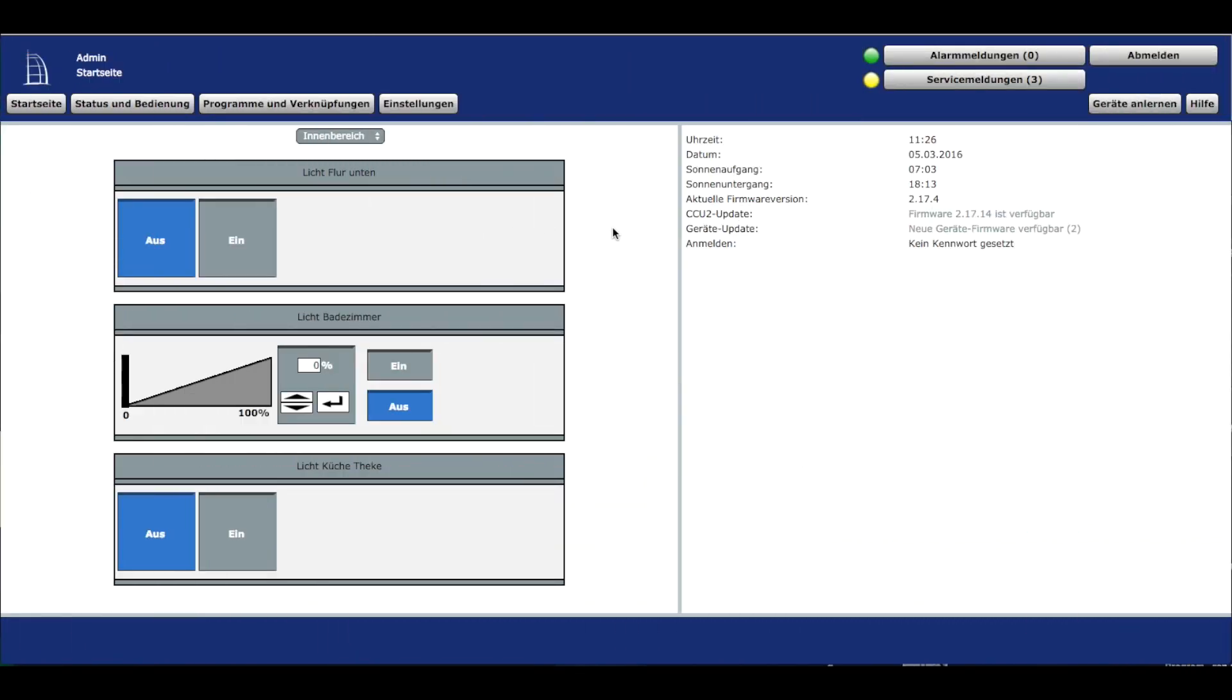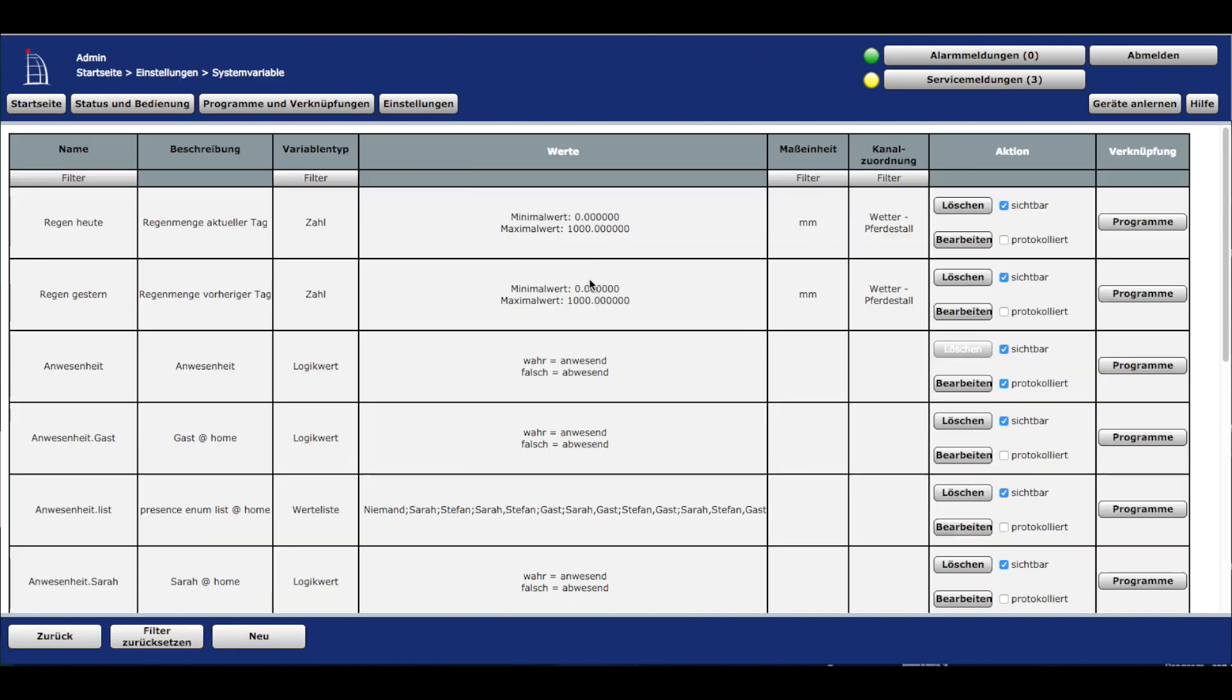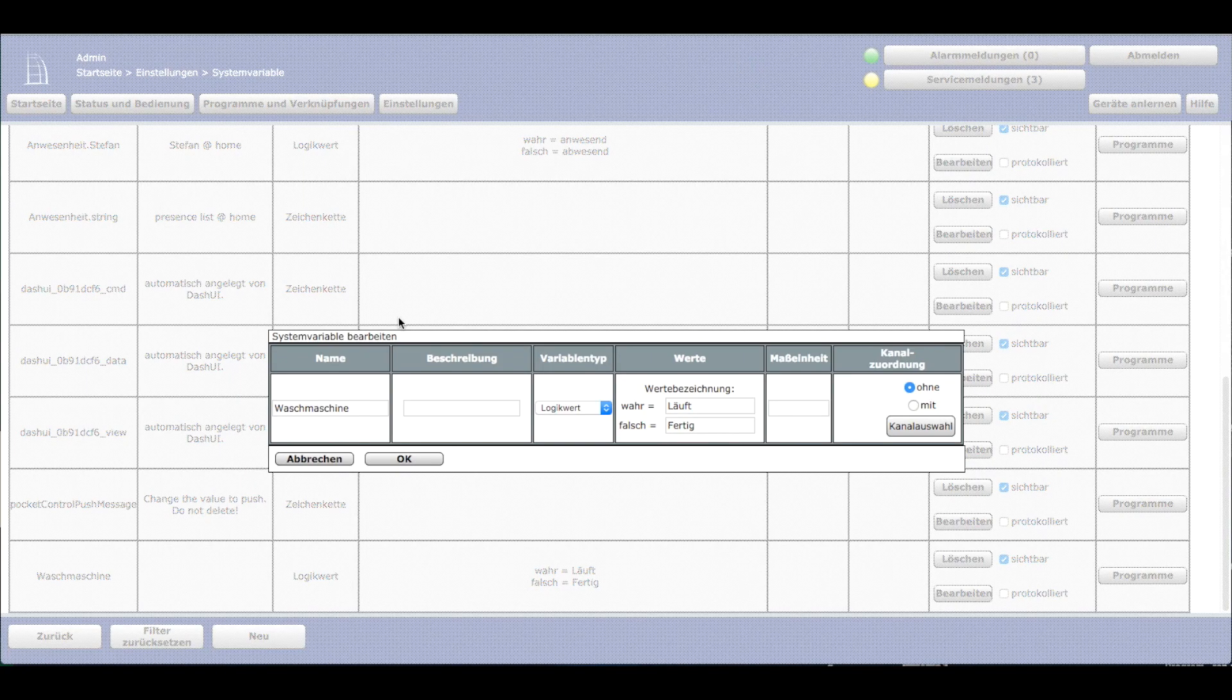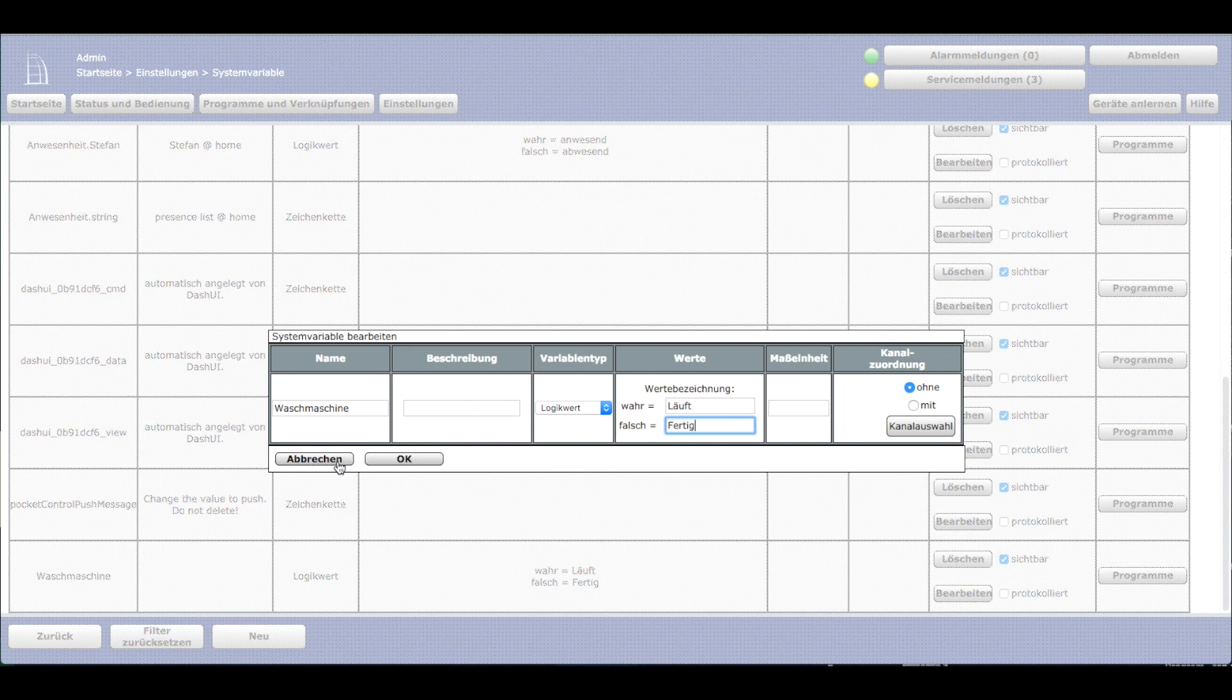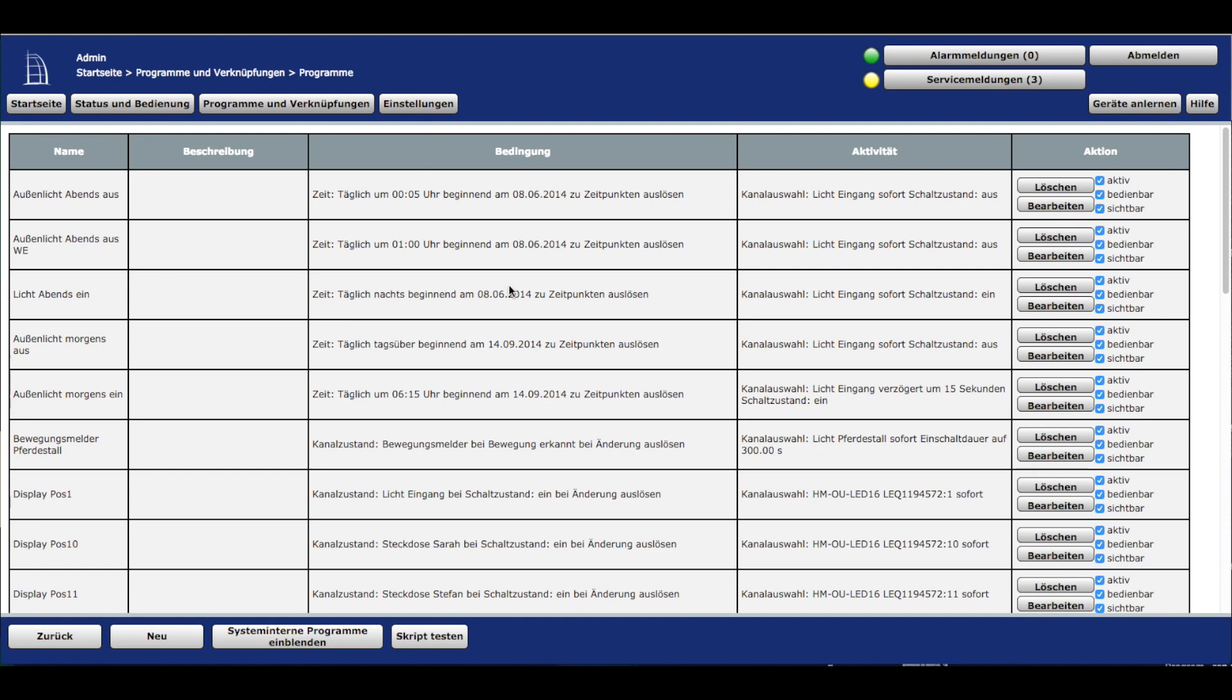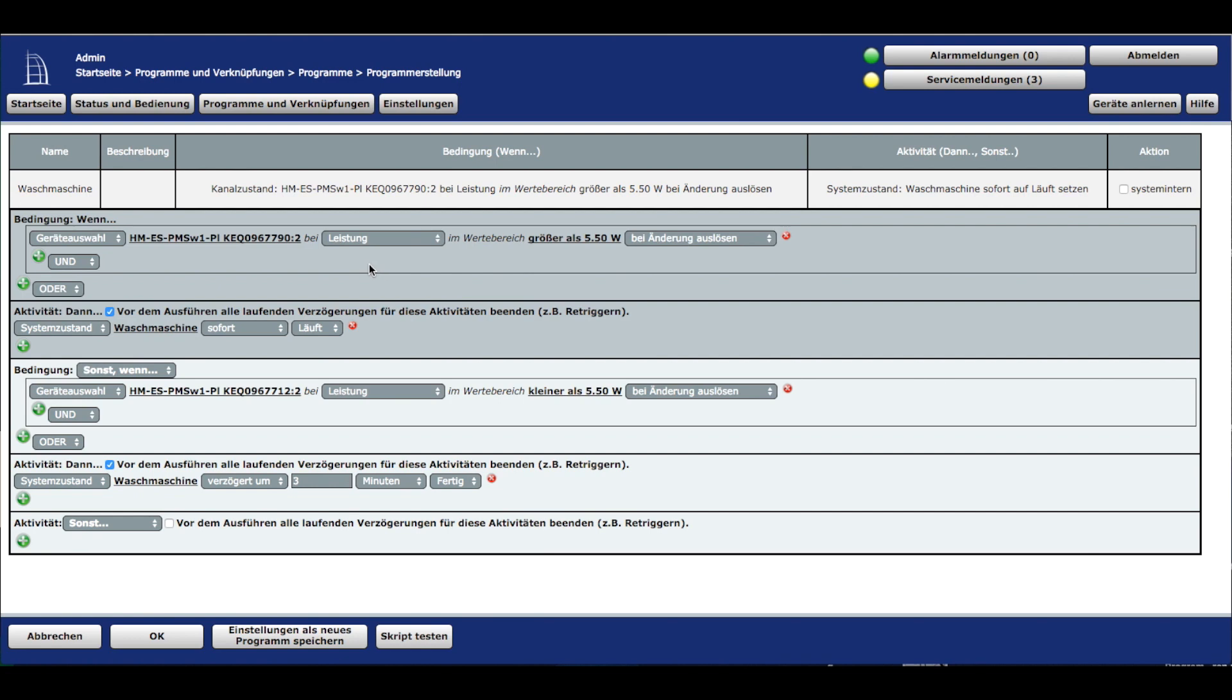Wir sind auf der CCU. Als erstes müssen wir eine Systemvariable erstellen – für die Waschmaschine einen Logikwert: Läuft die Waschmaschine oder ist sie fertig? Im ersten Programm wird dieser Logikwert beschrieben. Im zweiten Programm werten wir diese Information aus. Bei der Geräteauswahl haben wir uns diesen Zwischenstecker geschnappt und werten die Leistung aus.